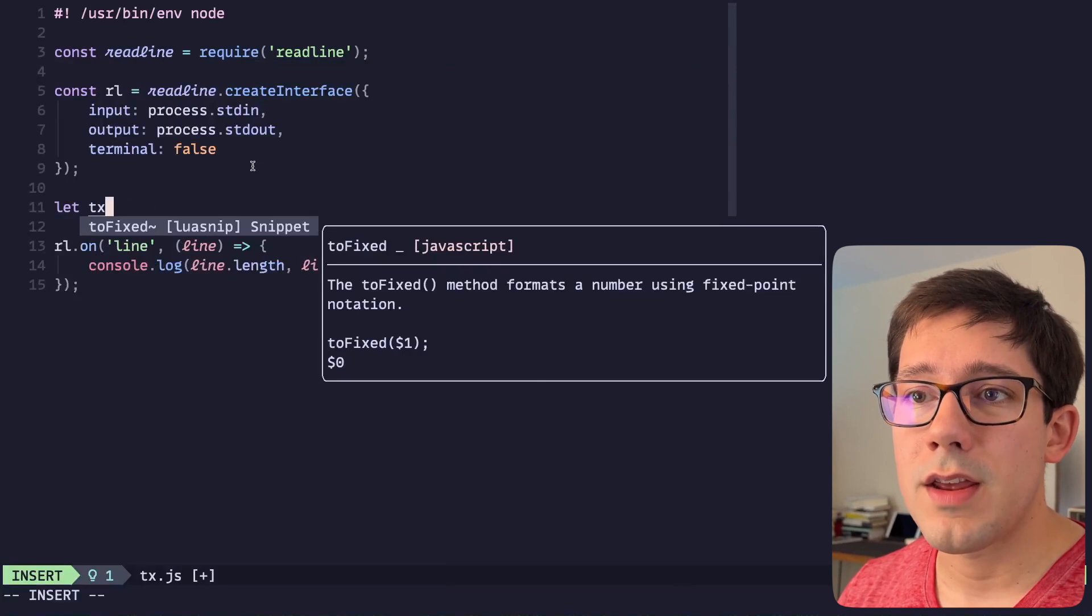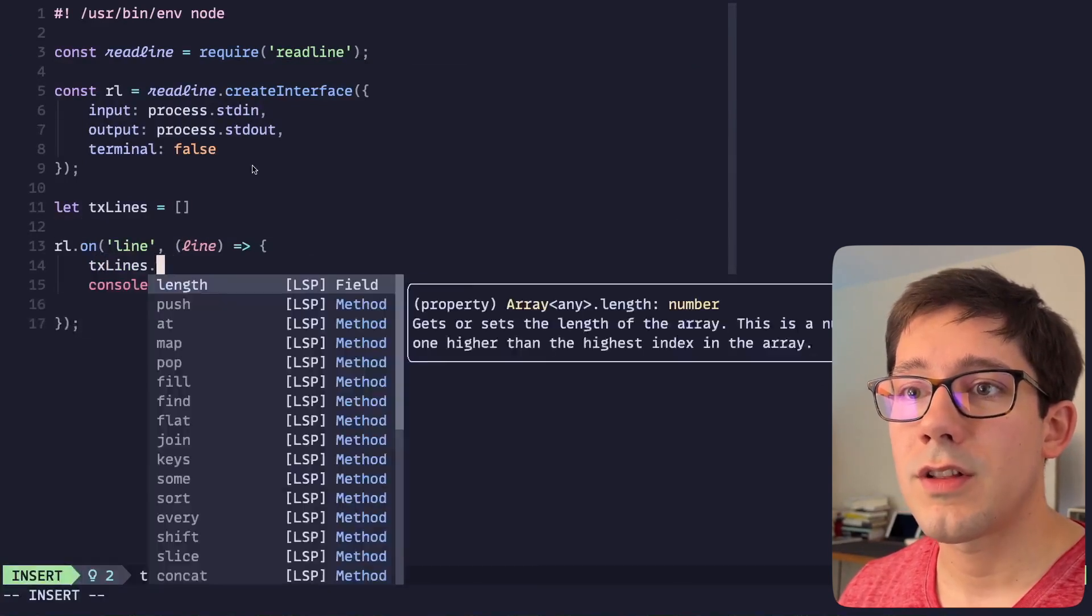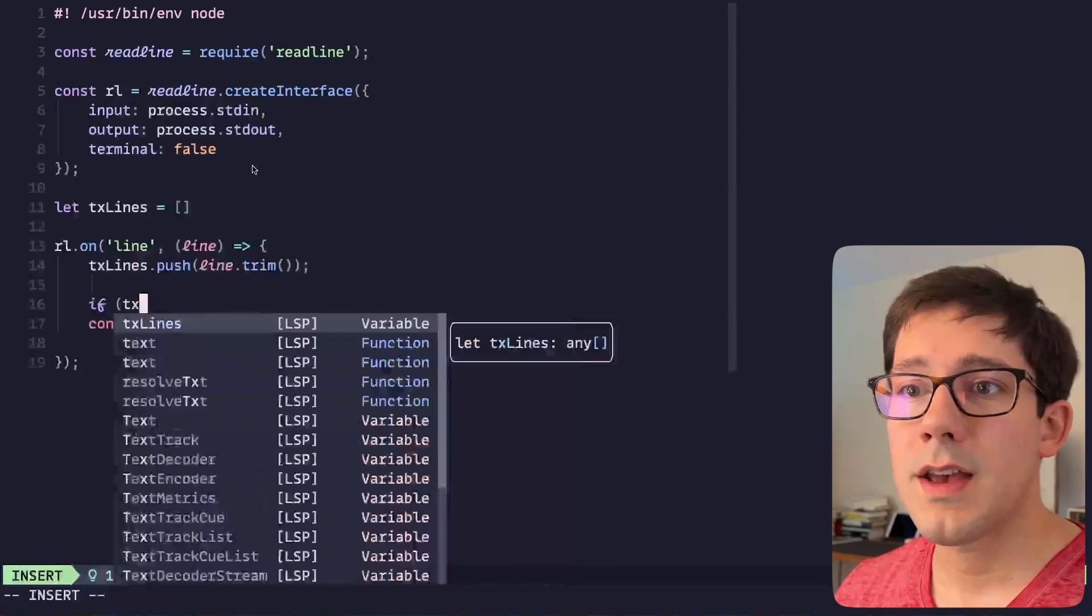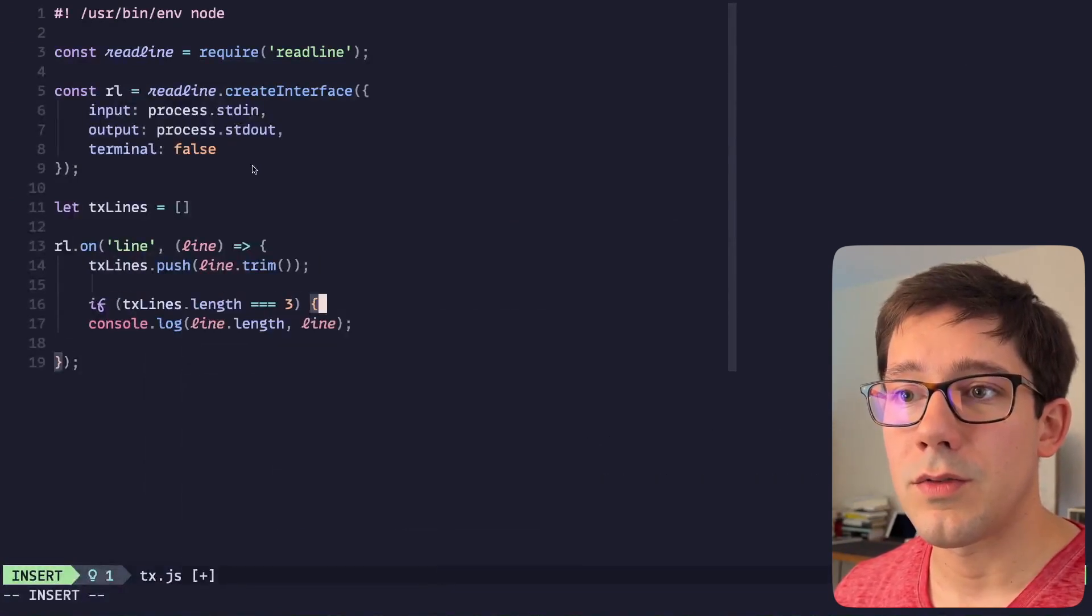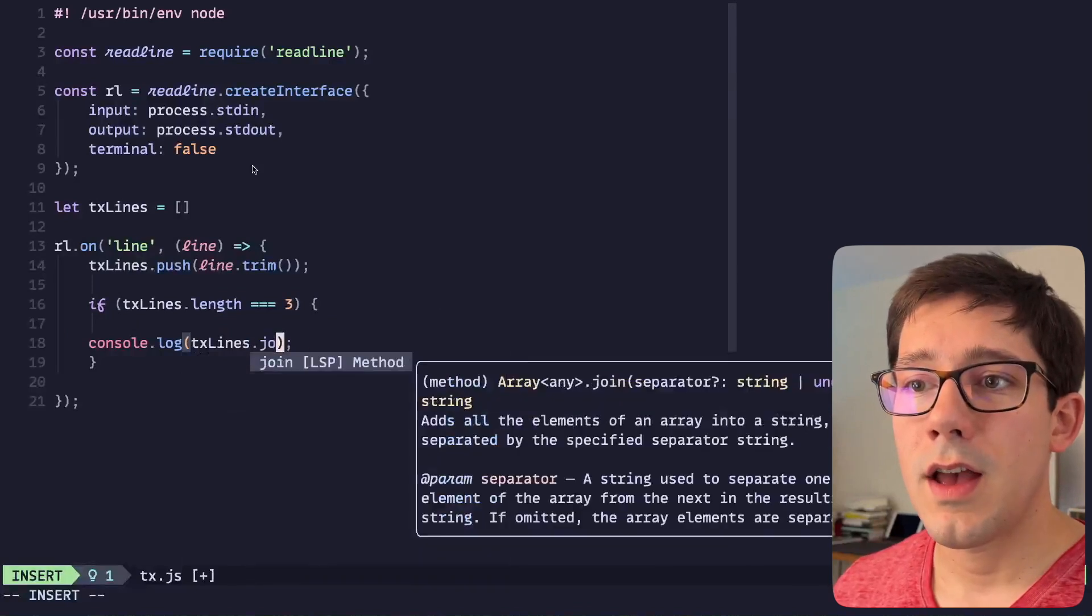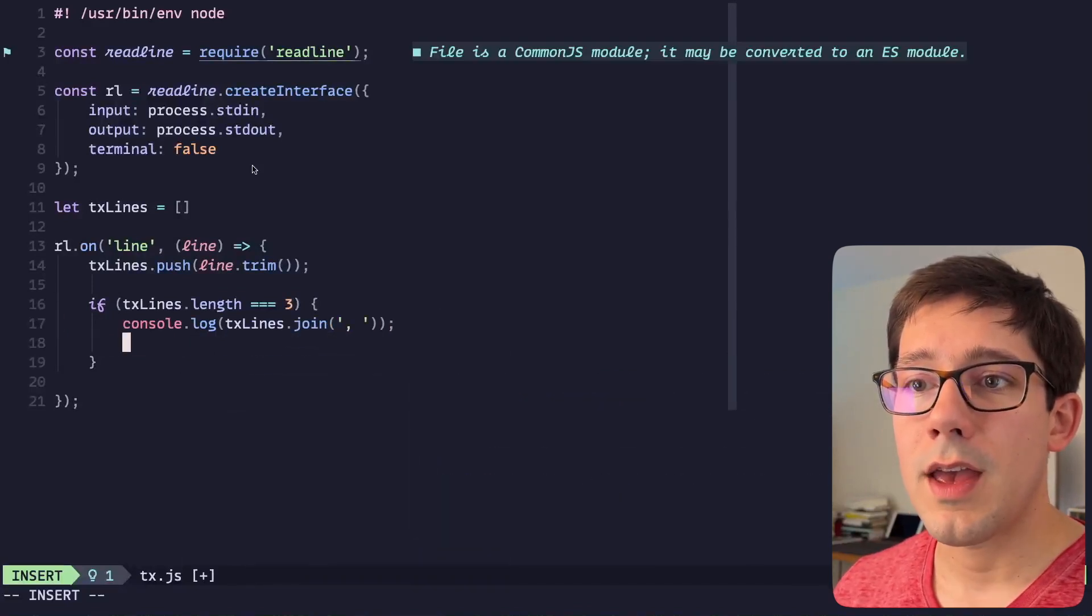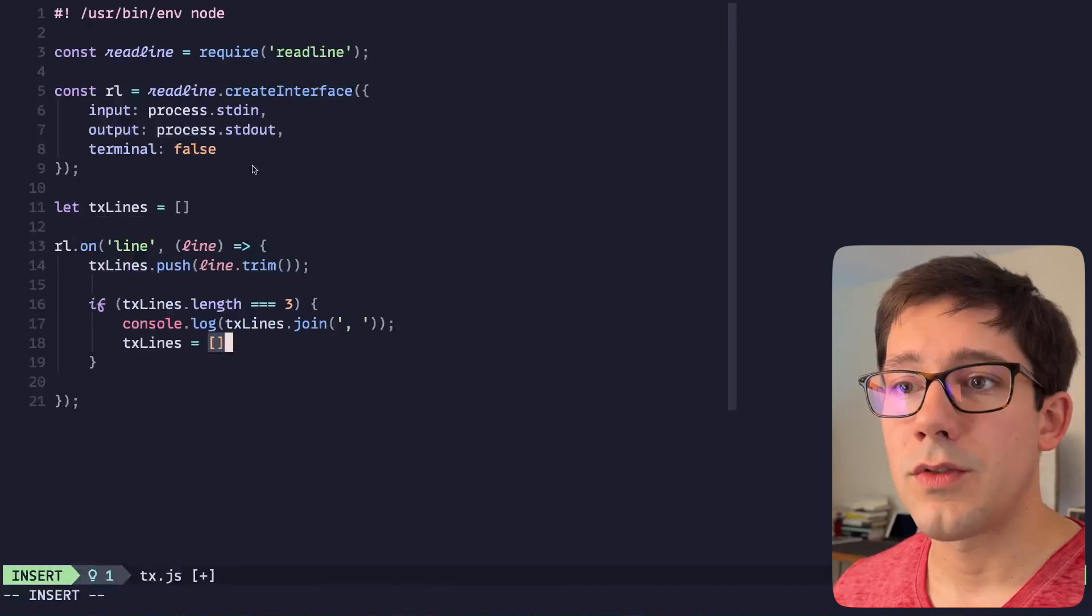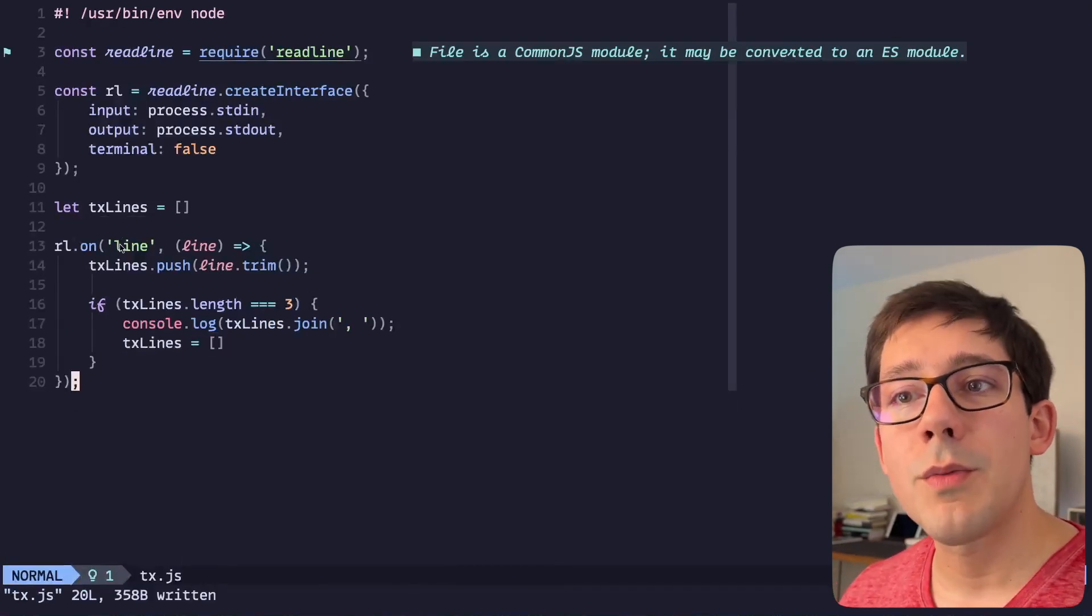Now that we actually have this content, we could do something with it. So maybe I want to create an array here called transaction lines. Let's do transactionLines.push(line.trim). And then we can say if transactionLines.length is equal to three, txLines. And we can keep it simple at first, let's just join them. And let's set txLines equal to an empty array so we'll clear that.